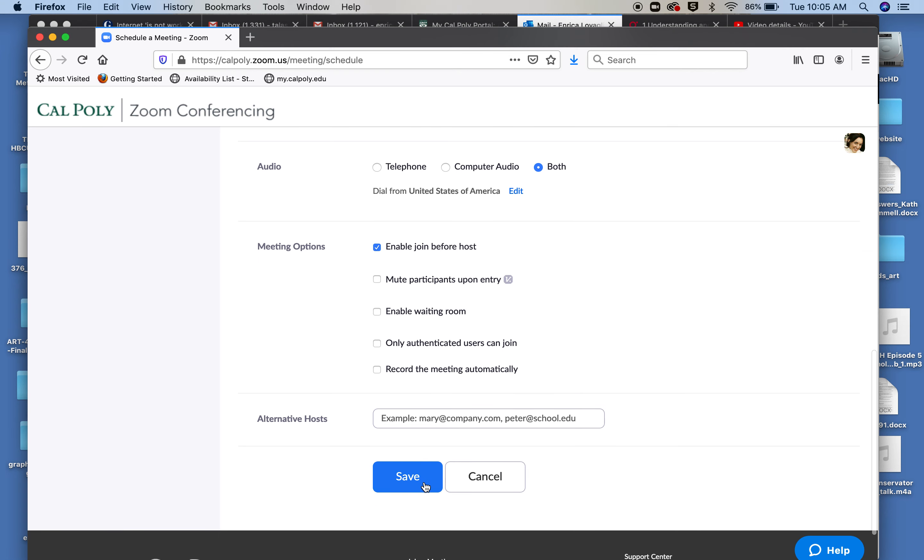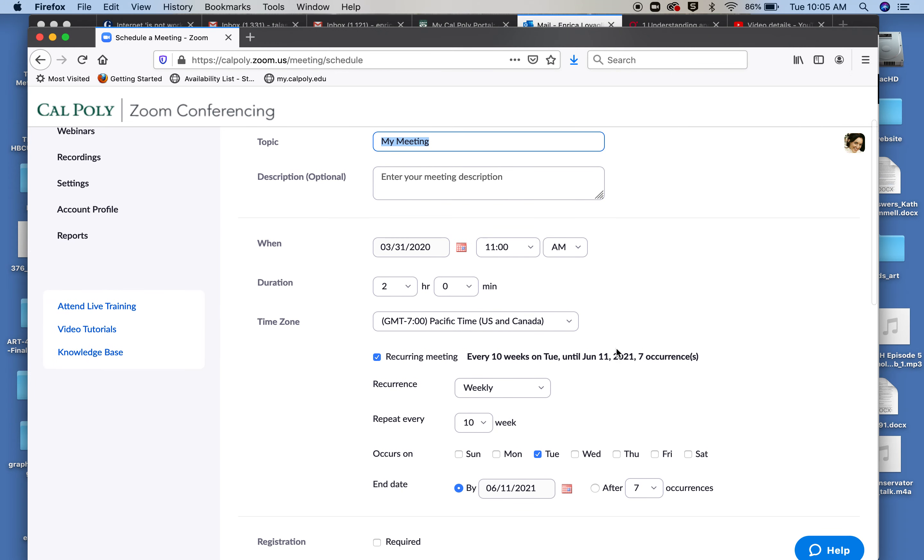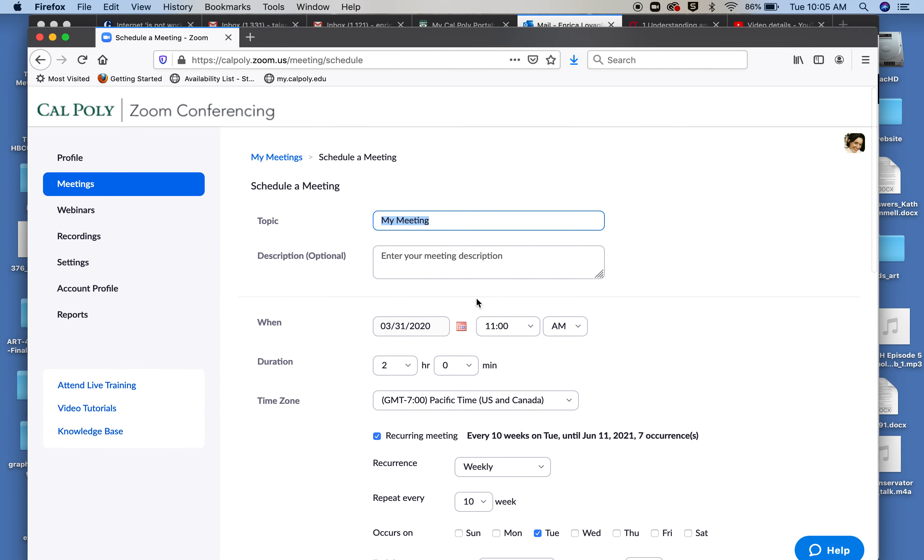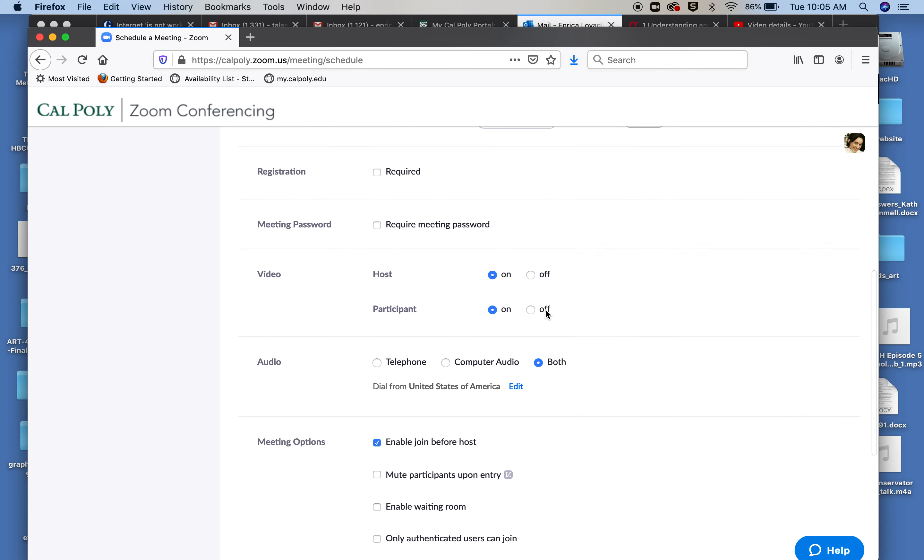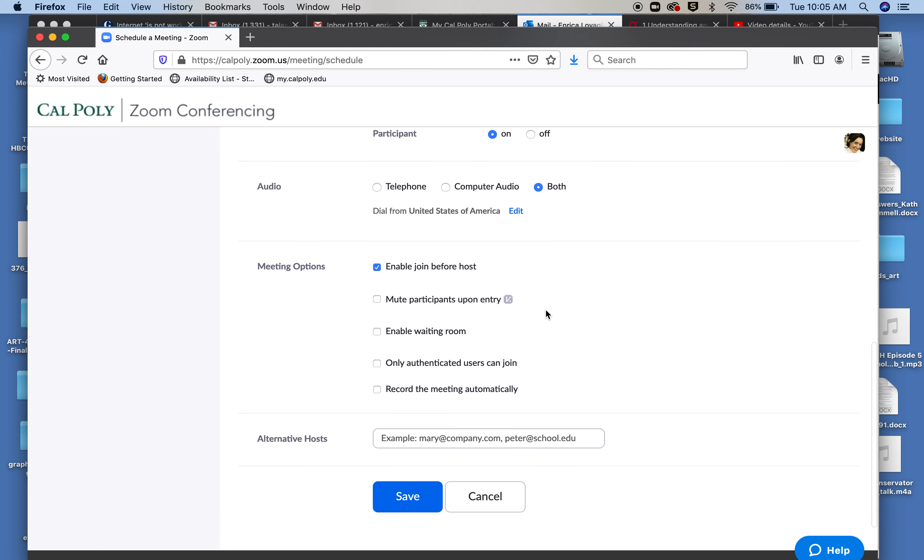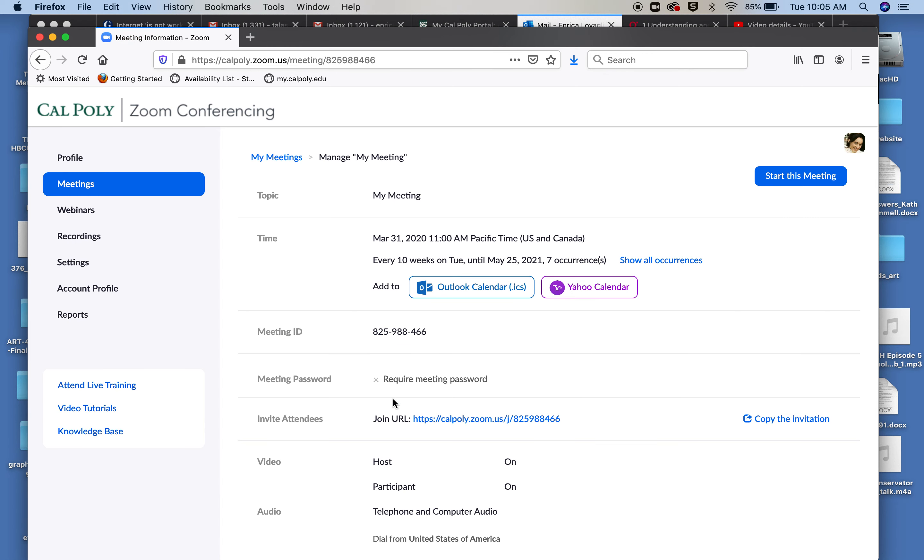Now the rest you can leave as default and then you can hit Save. That will make it so that at that point you have a recurrent meeting that the students can go to every time the class is scheduled. When I hit Save, if I go inside My Meetings, first of all as usual you have your URL that you have to send to the students.